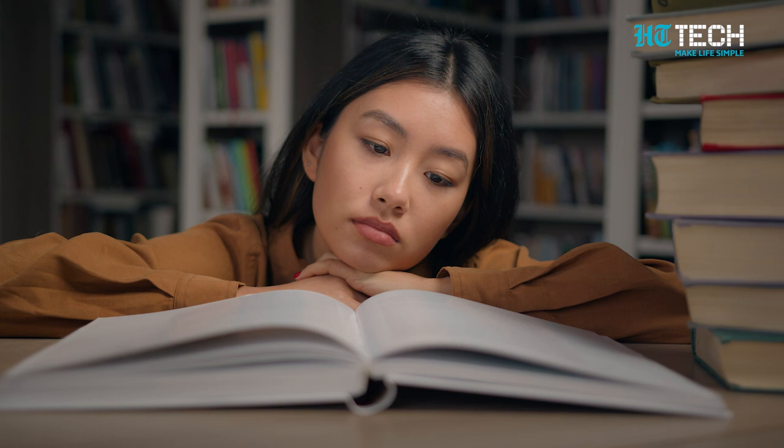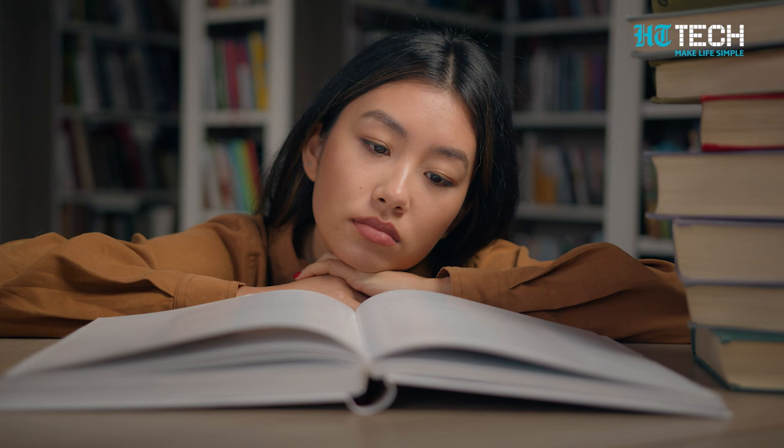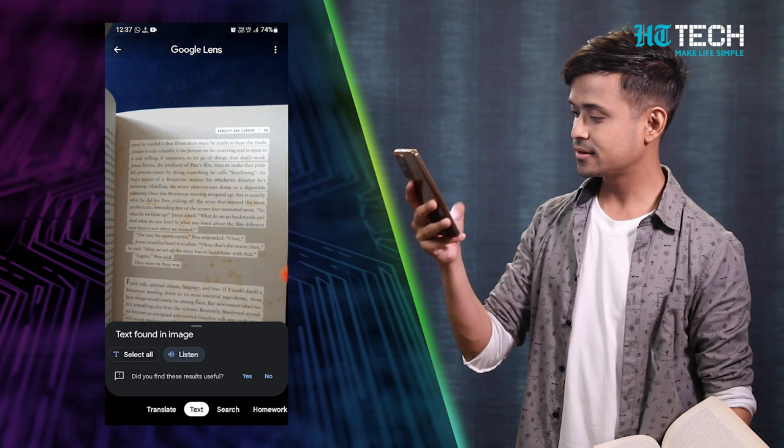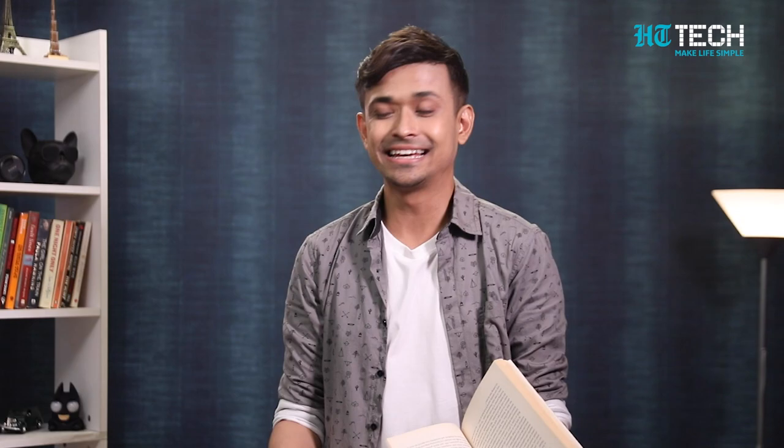Scan and read aloud. Do you ever find yourself struggling to read small text or feeling too lazy to read a long article? Google Lens has got you covered. Let me show you how cool the feature actually is — I've got a book in my hand right now. How cool is this?